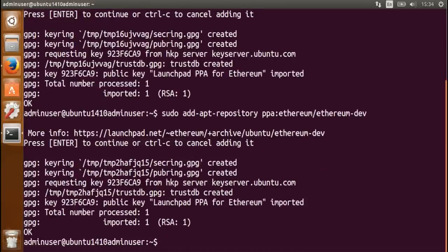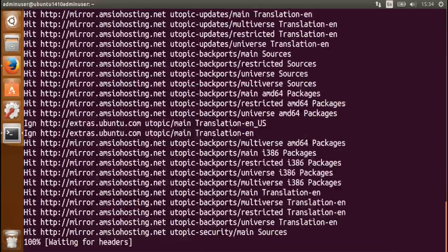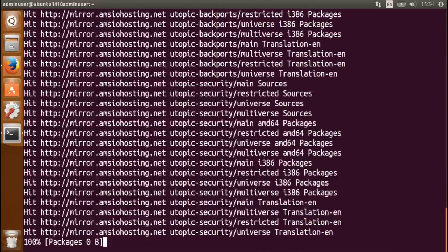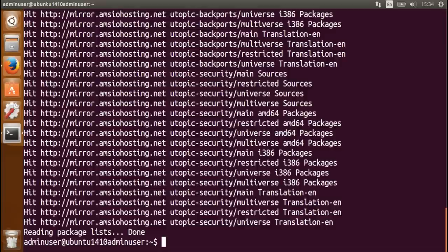Alright, so now these repositories are available, I need to update my packages. And after this I can install the Ethereum CLI binary.